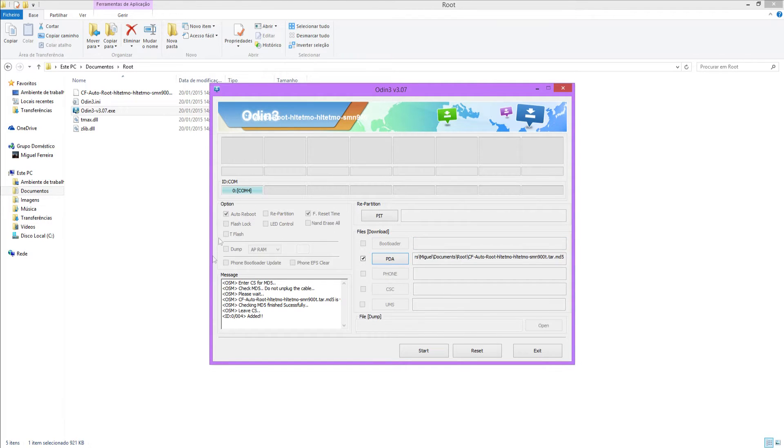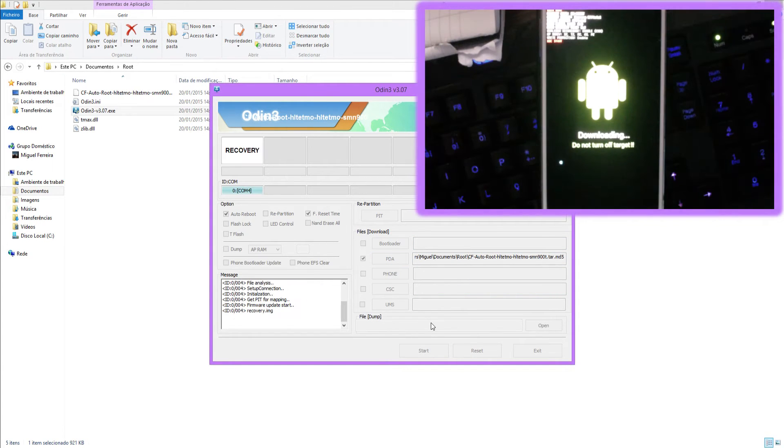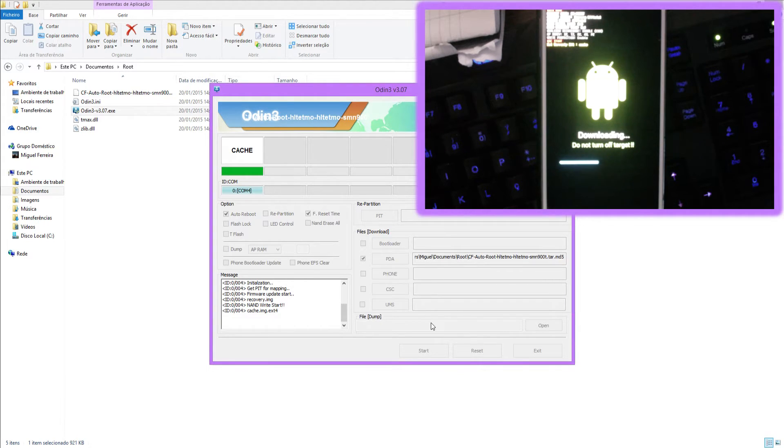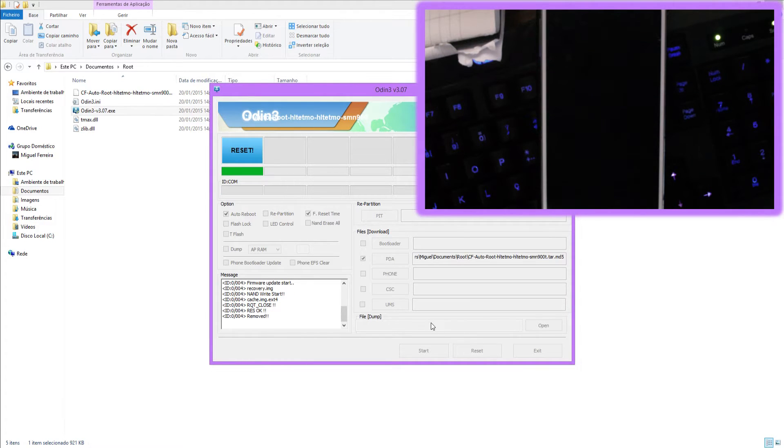So now you want to make sure nothing is screwing up anything, so you don't want to mess with any of these options, and you want to click start and let it run. And when it's done, it should reset your phone, there we go.